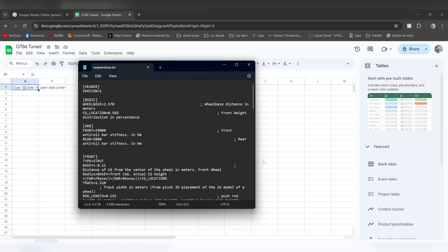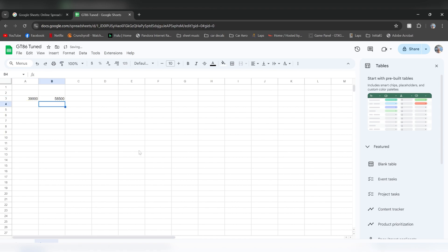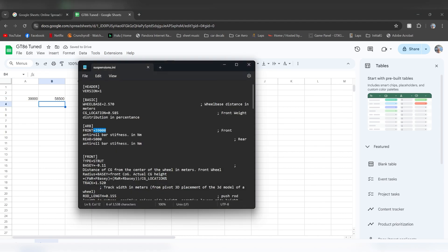We also added a new front sway bar, which the manufacturer of this sway bar claims to be about 50% stiffer than stock. So we want to take this 39,000 right here. I'm going to use Google Sheets and multiply it by 1.5. And we have 58,500. We're going to put that right here.